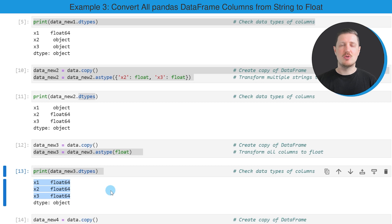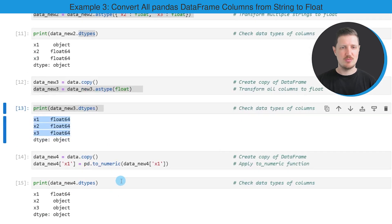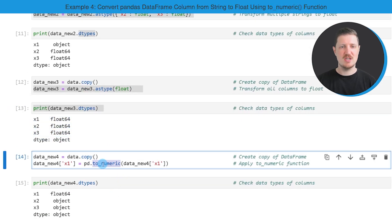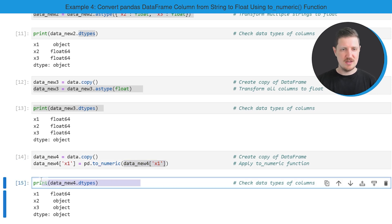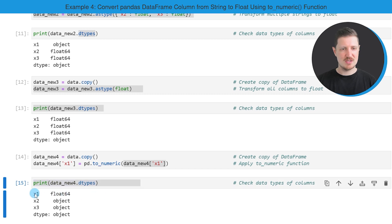In the previous examples I have always used the astype function to convert our columns from string to float. However, it's also possible to use the to_numeric function, as you can see in the next example. Once again, I'm creating a copy of our DataFrame and then applying the pd.to_numeric function to one of the columns — in this case, column x1. As you can see, the to_numeric function can also be used to change the data type of our column to float.